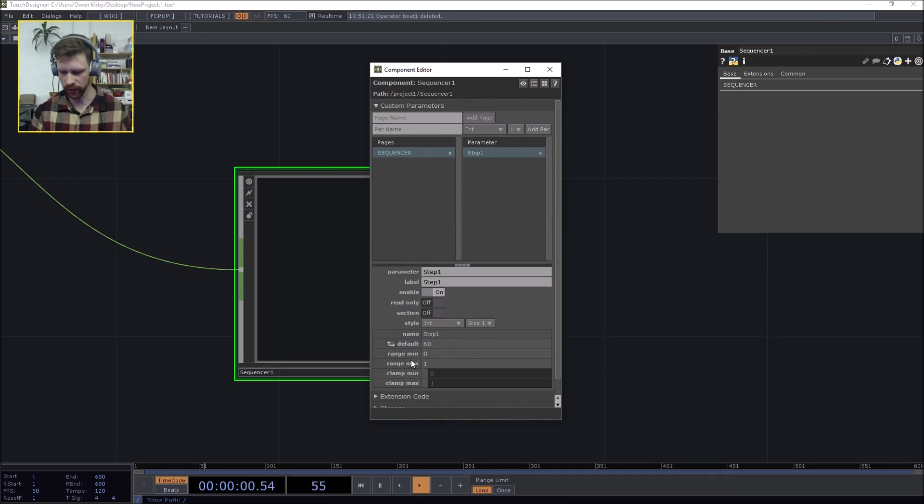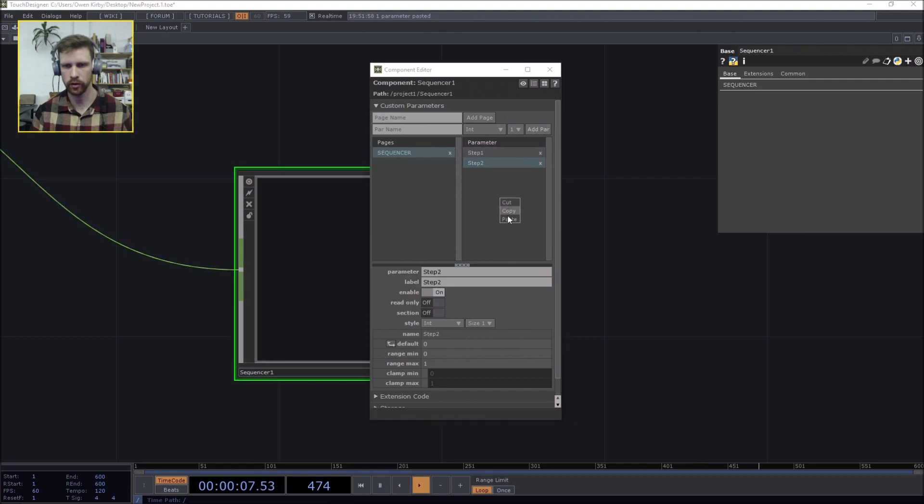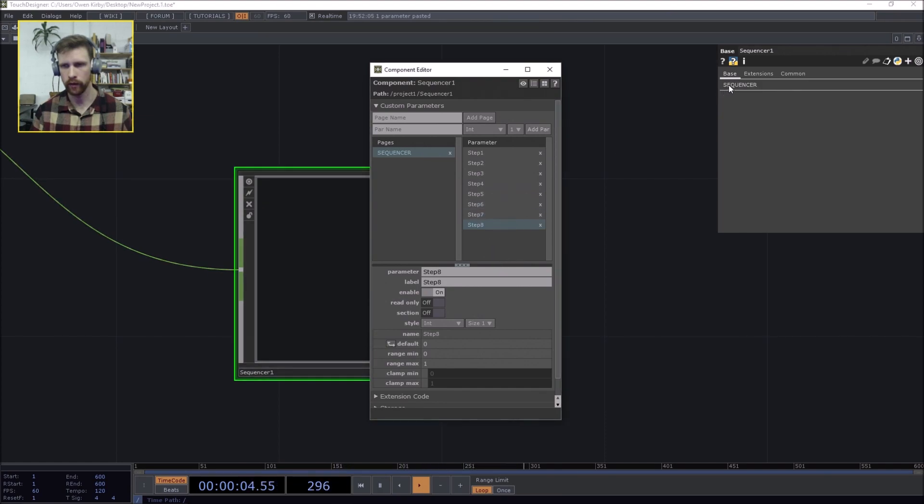Okay, so step 1, and by default this is going to be 60. The range minimum is going to be 0, range maximum going to be 127. Copy. Okay good, bam, here are our steps.